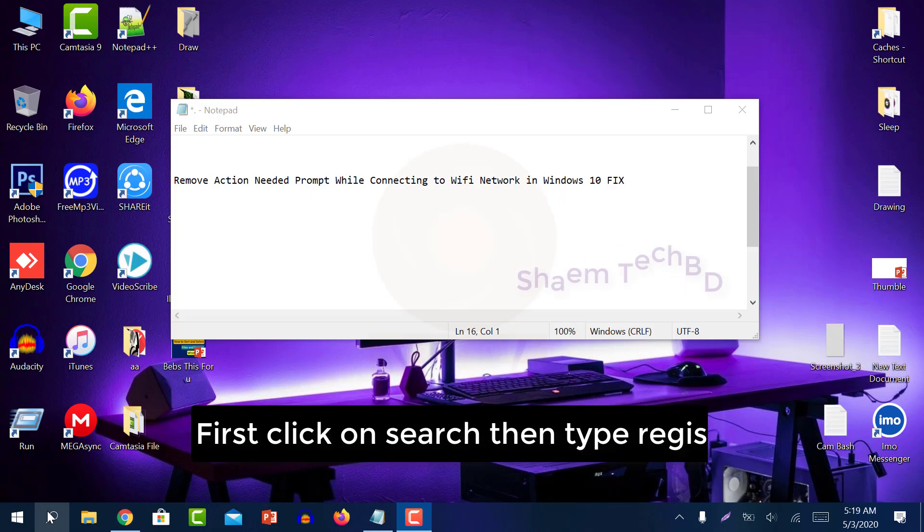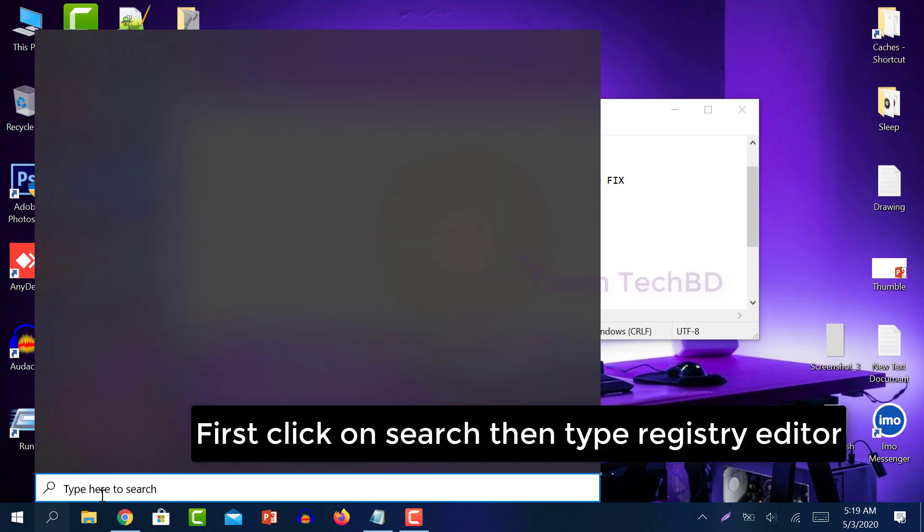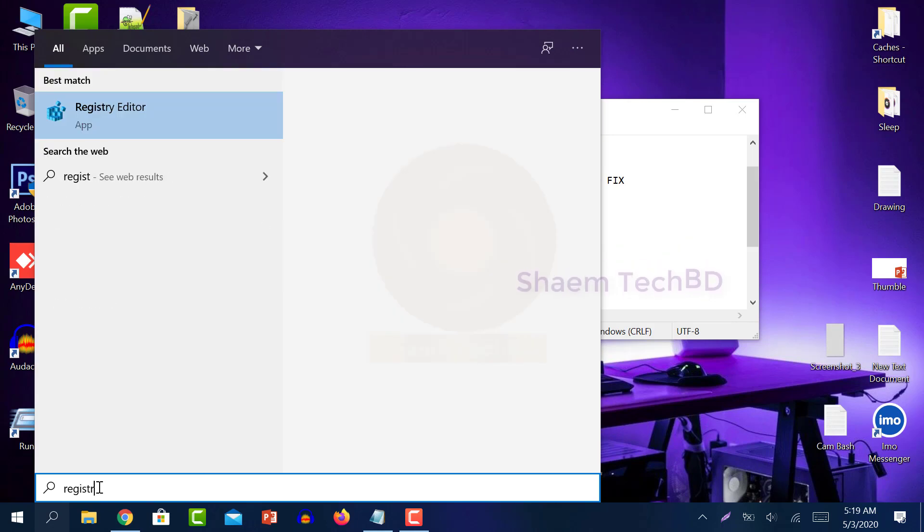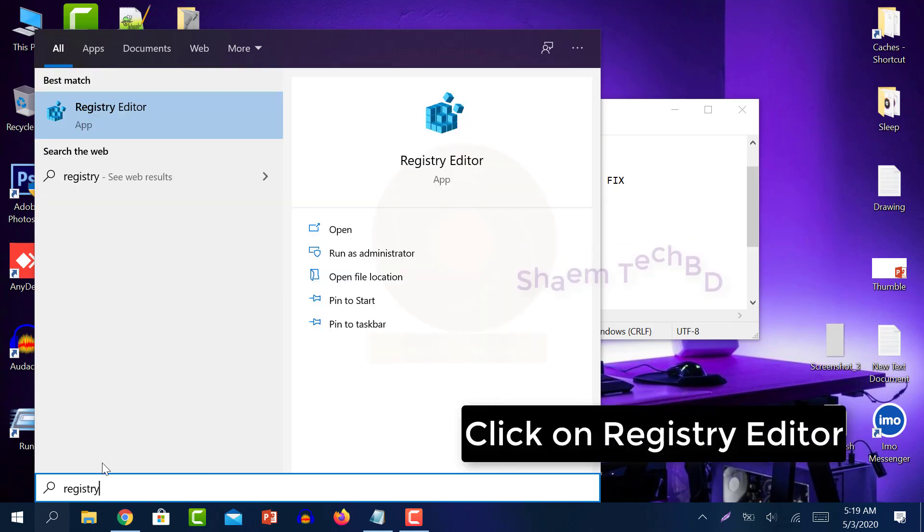First click on search, then type registry editor. Click on registry editor.